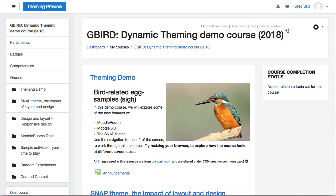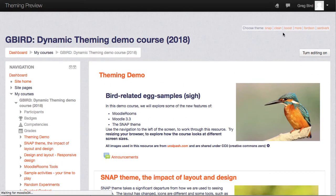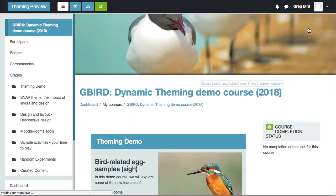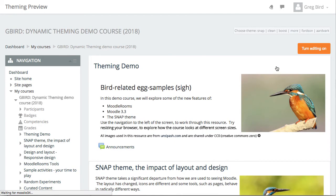We're on Snap at the moment. If I click Clean, it will redecorate that course using the Clean theme — a lot of organisations use this. Another increasingly popular theme is Boost, which is becoming part of Moodle core. And then there are a couple of other fringe themes like Move, Fordson, and Aardvark that are in use by other providers.